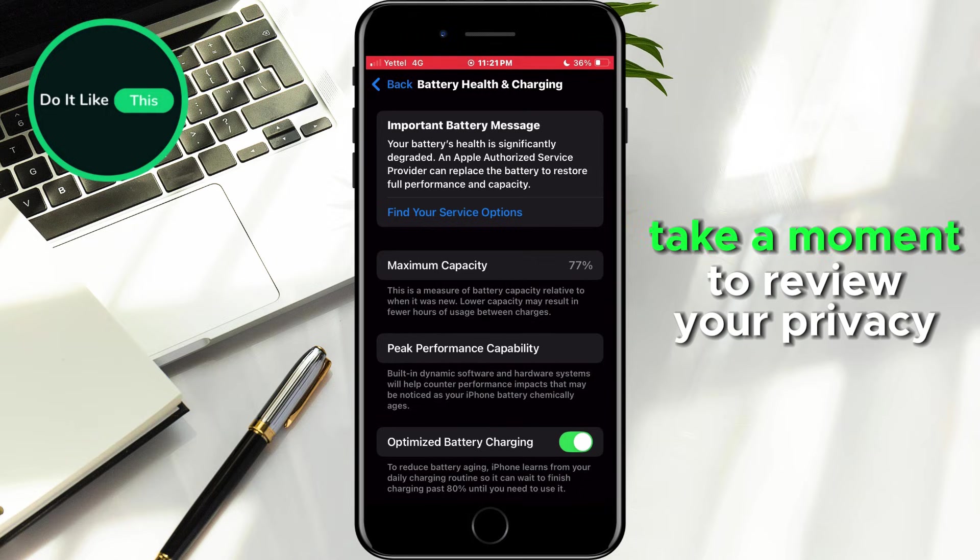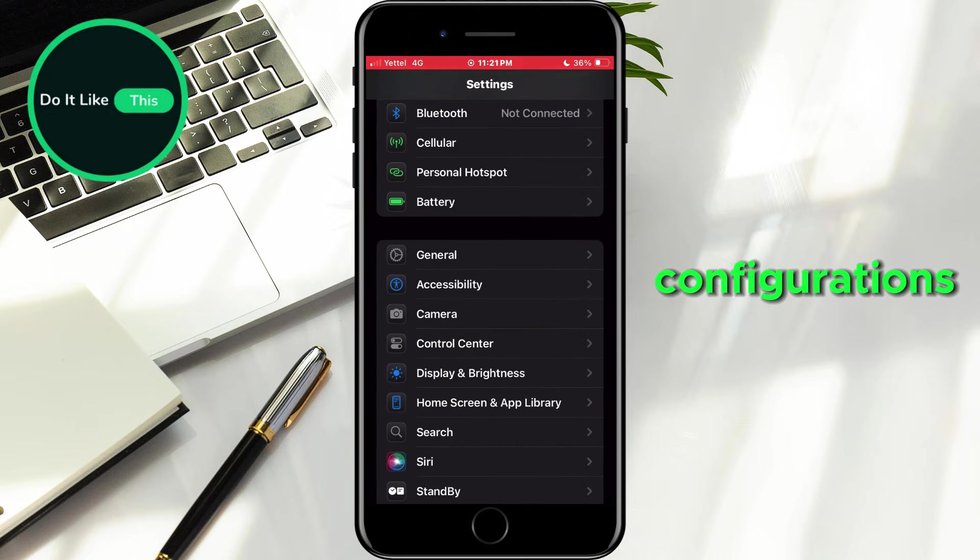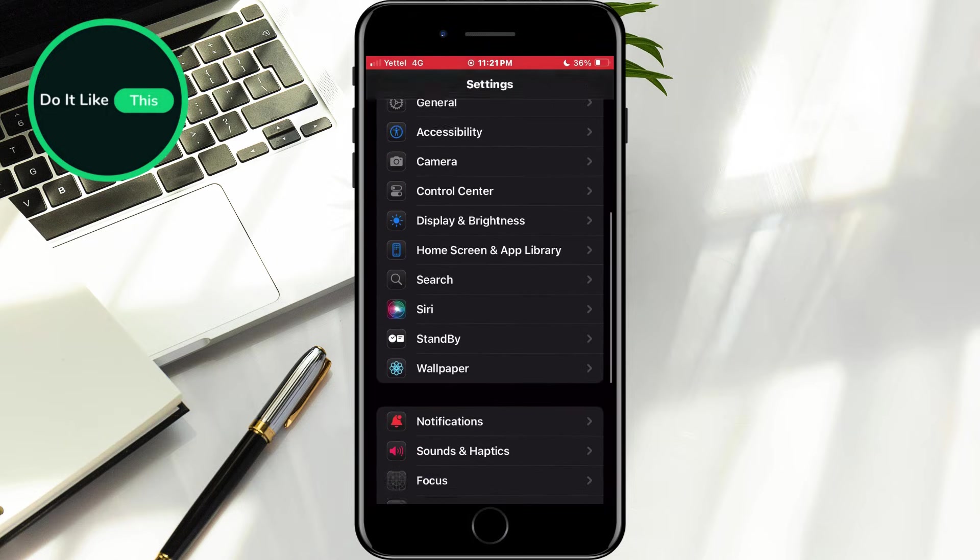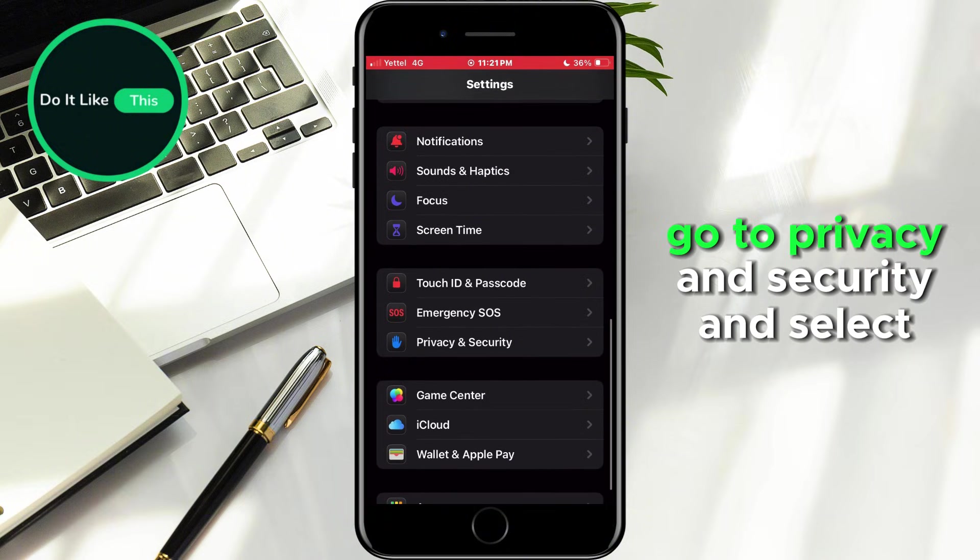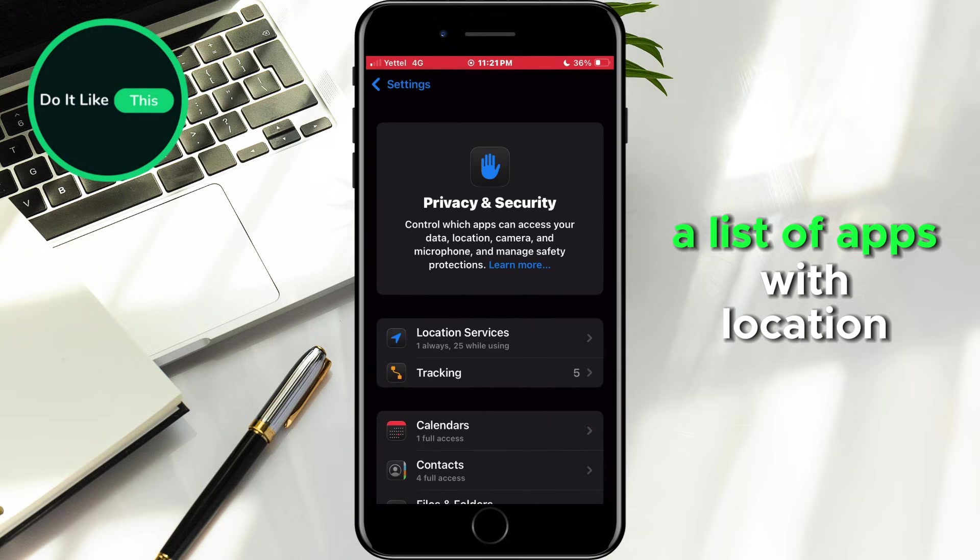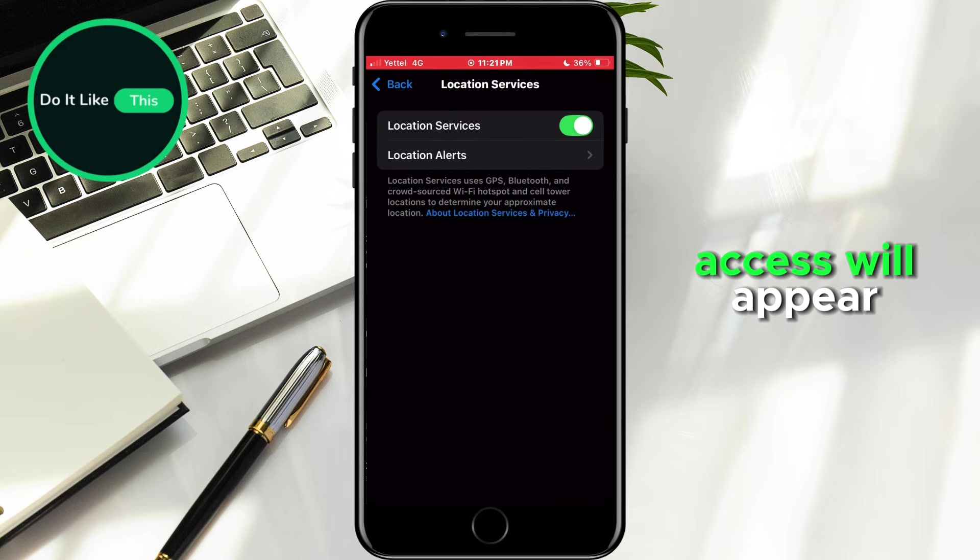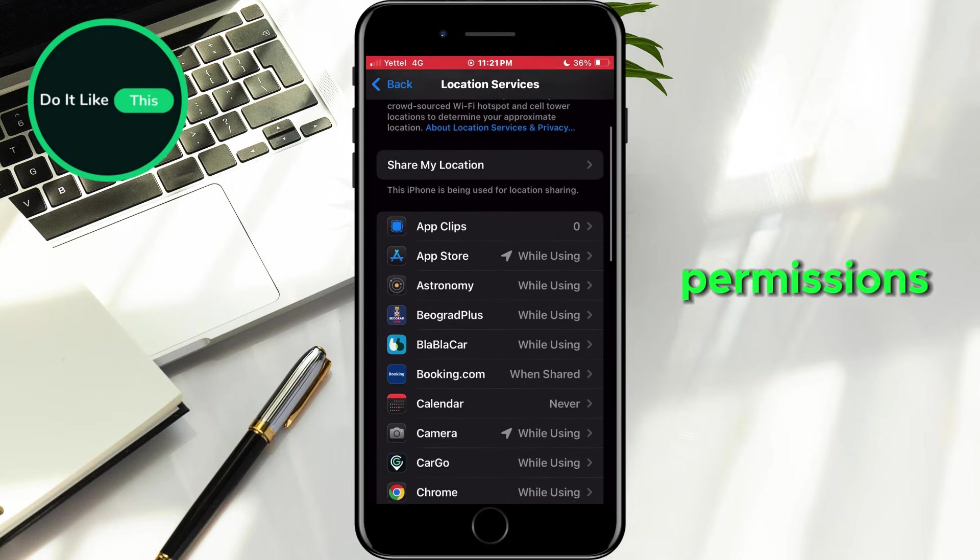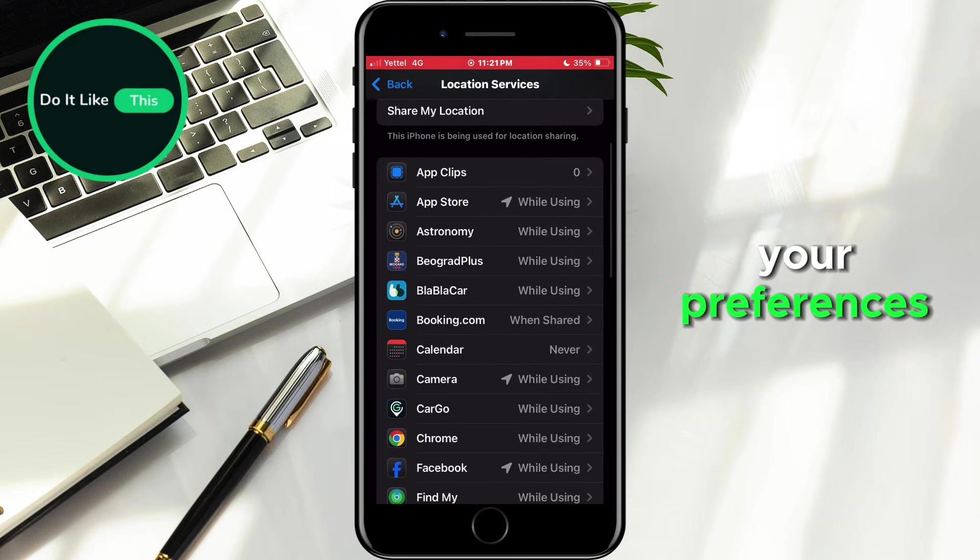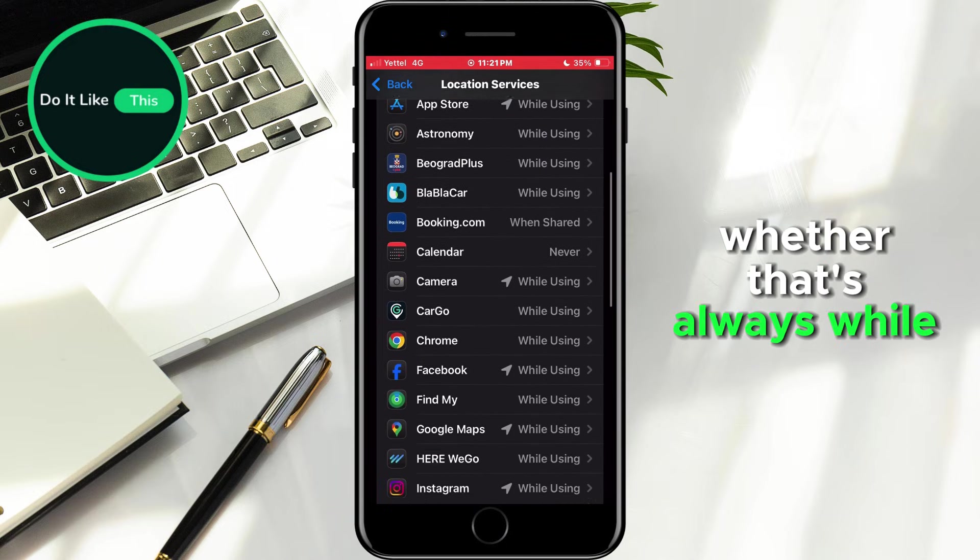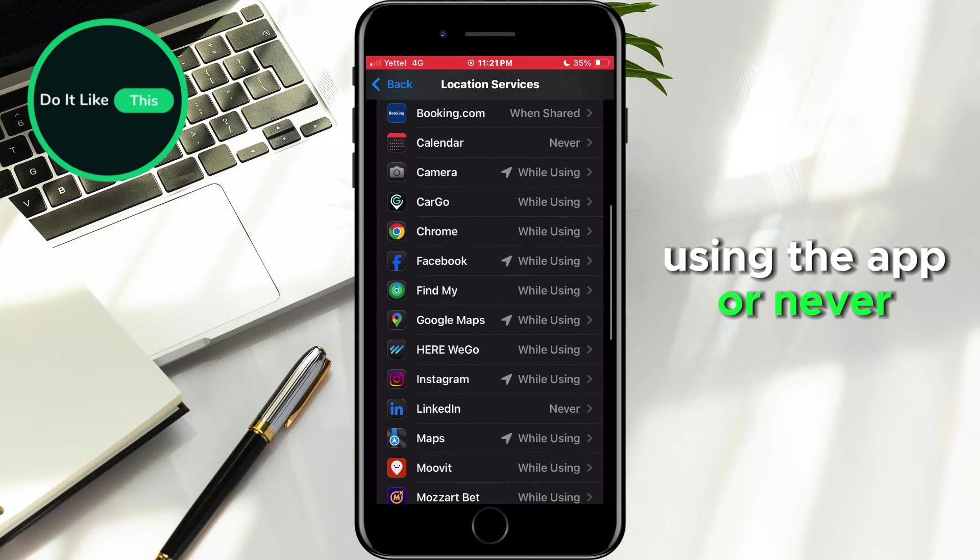Finally, take a moment to review your privacy configurations. From the Settings menu, go to Privacy and Security and select Location Services. A list of apps with location access will appear. Carefully review each app's permissions and ensure they're configured to your preferences, whether that's always, while using the app, or never.